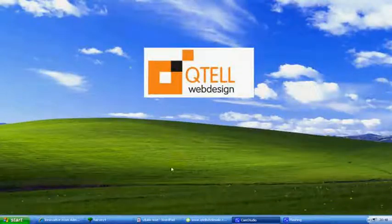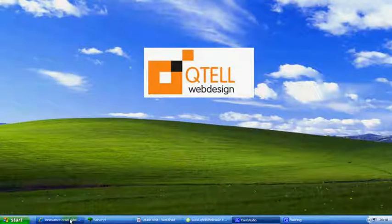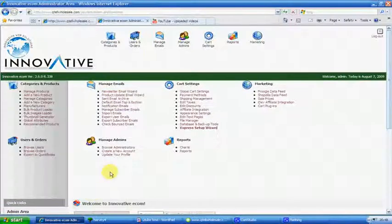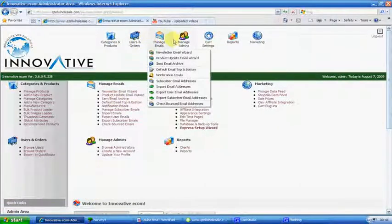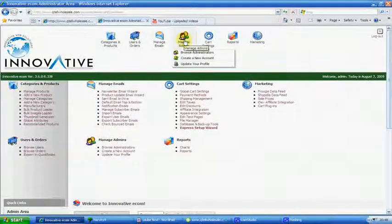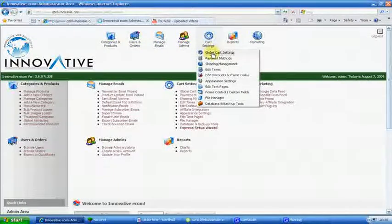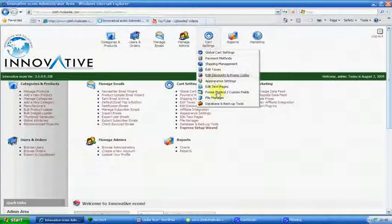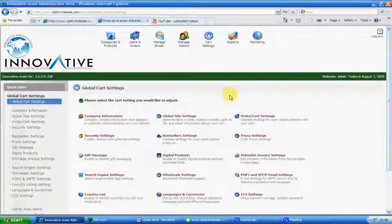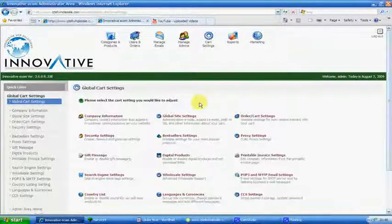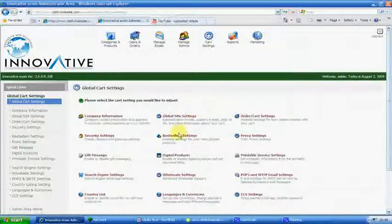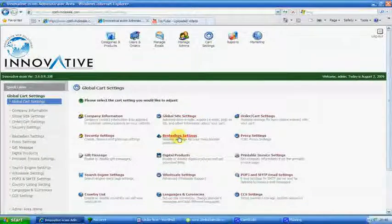Hello, Michael Kinsler here again. We're moving on with the next tutorial and it's global cart settings and bestseller settings.